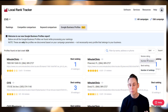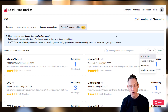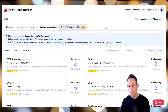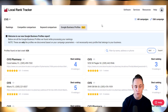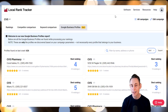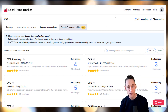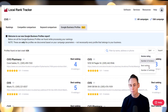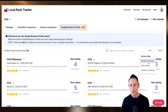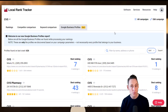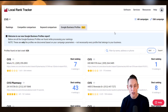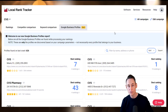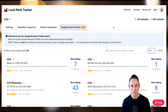You can sort by review rating to see which of your locations have the best ratings, and then if you scroll to the bottom you'll see which locations have the worst ratings. You can sort by number of reviews to see which of your locations have more reviews and which have fewer reviews.